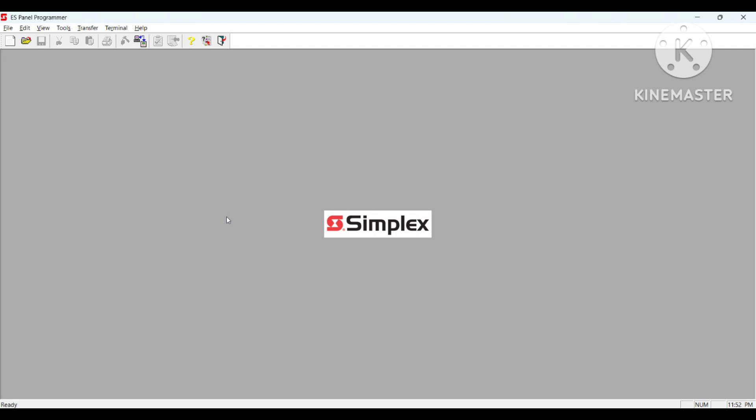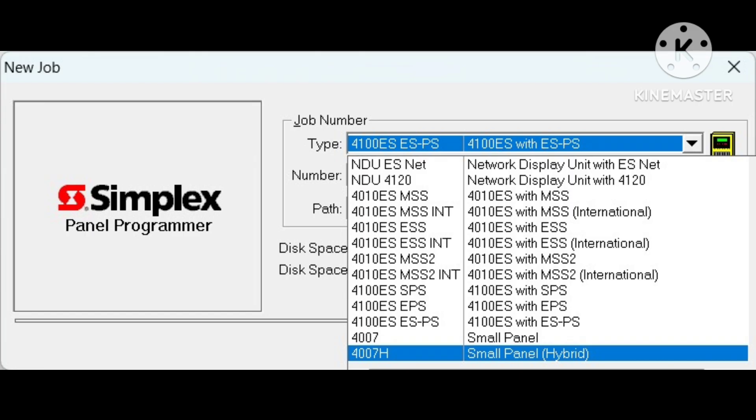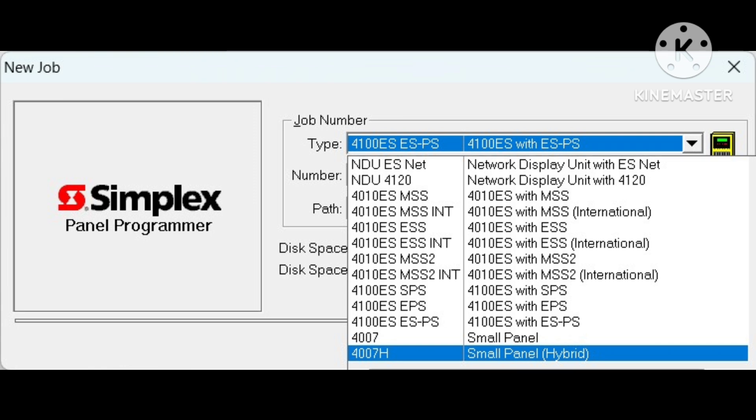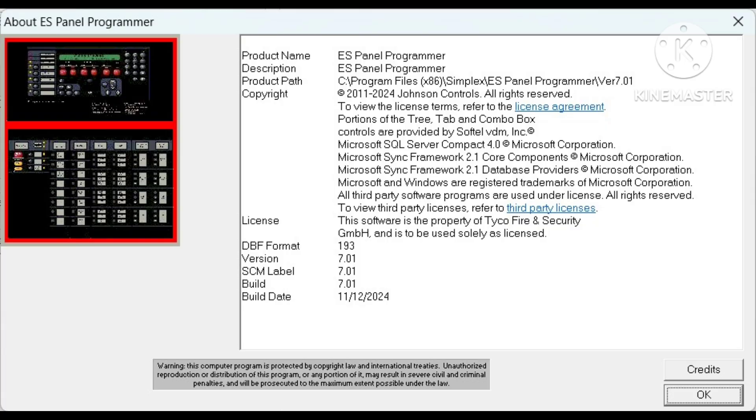This is the Simplex software, it looks like this. You can program these panels like 4100ES, 4010ES, 4002ES, 4007ES. This is the version 7.01, the latest version of Simplex software.